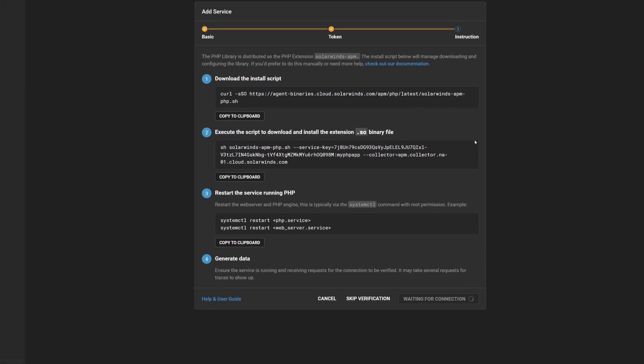Download our shell script which will manage downloading and configuring our PHP library. Execute the script by running the given command. Restart your web server or PHP process to load the library by running the following systemctl commands with root permission.